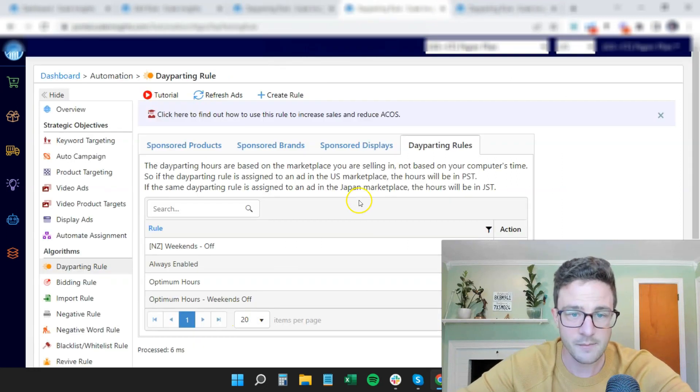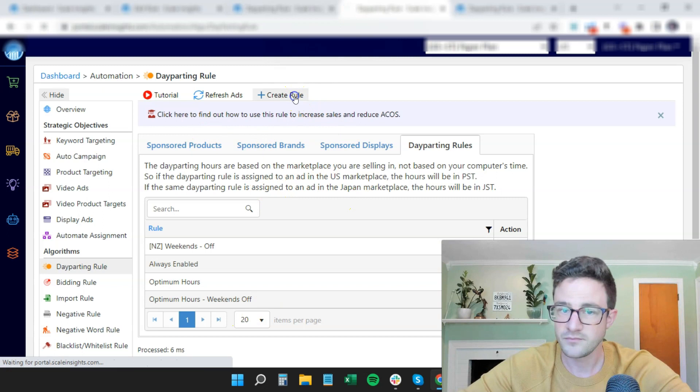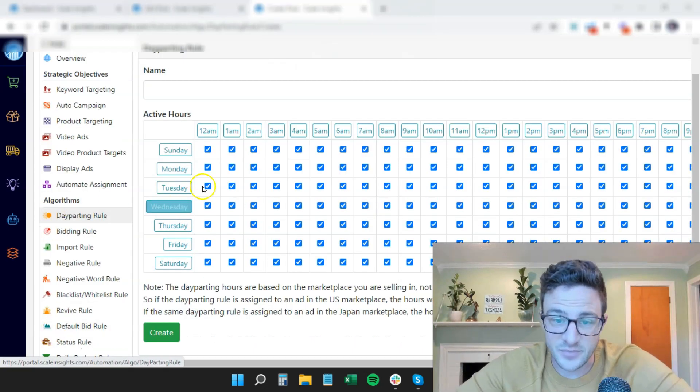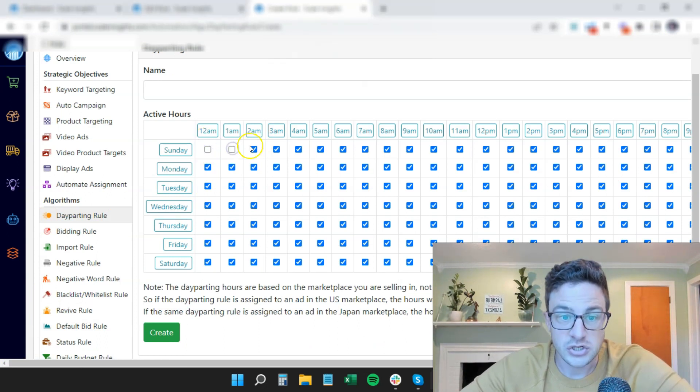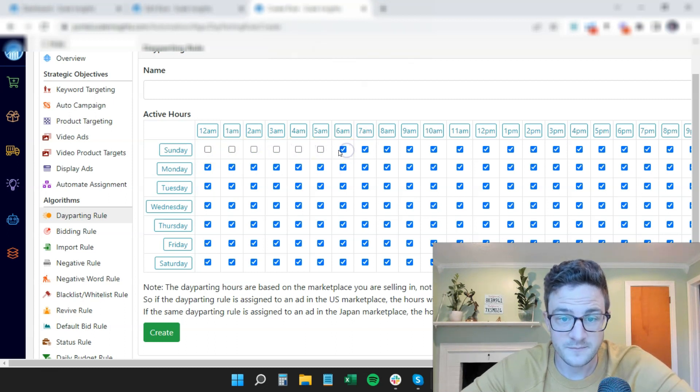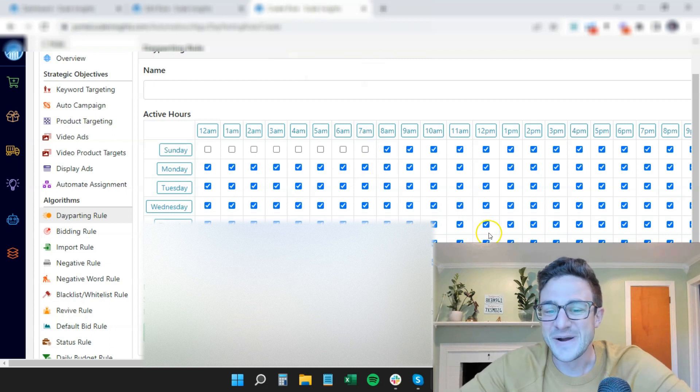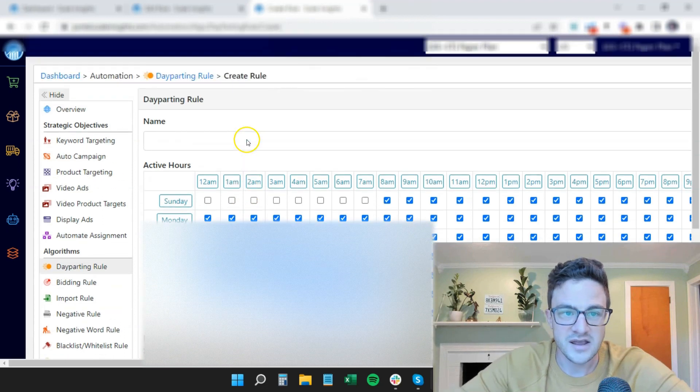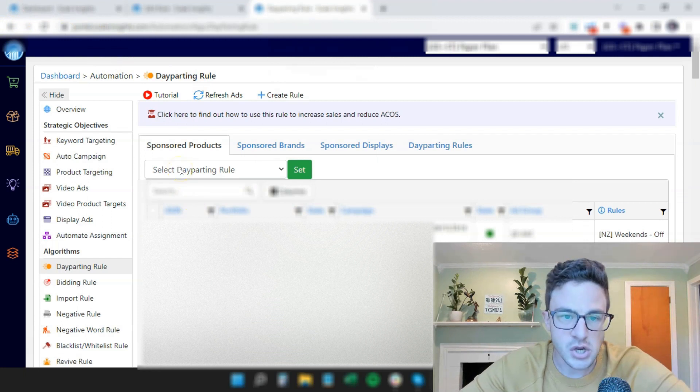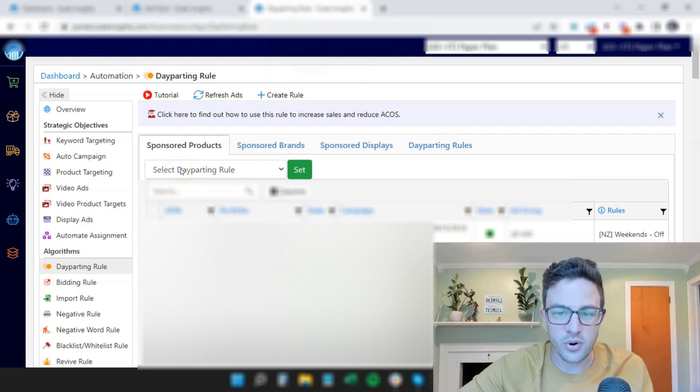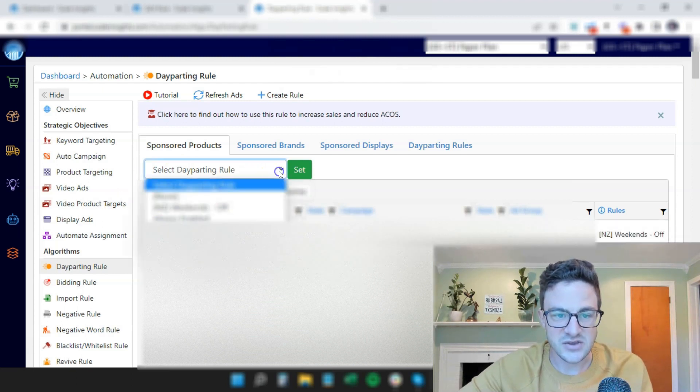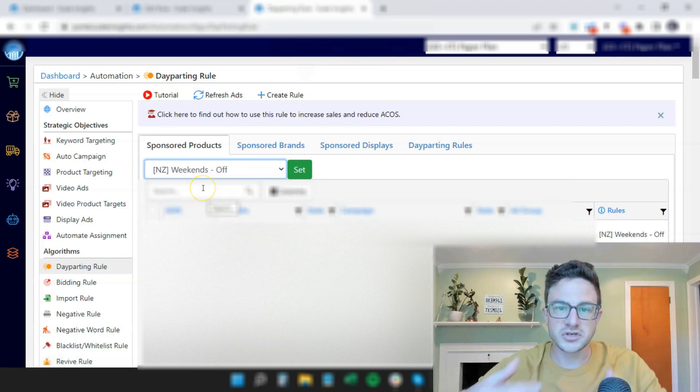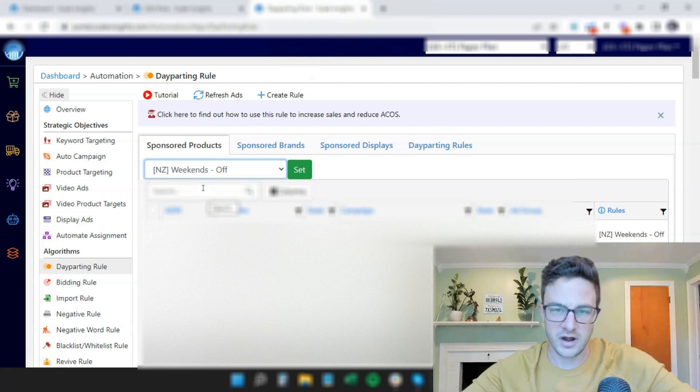Now, to set this up, all you're going to do, create rule, and this is how simple the layout is. It gives you hour of the day, day of the week. So for our weekends off rule, we're unchecking all of these boxes for Saturday and Sunday. I'm not going to do this live. We're unchecking every single box for Saturday and Sunday, hitting create. Then all you do is you come back here, and you choose which one of your ad groups you want to be put into that rule. So you do this. You select your day-parting rule. NC weekend's off. You choose your ad groups. You put them in there. You enable them. Boom. You're off and running.